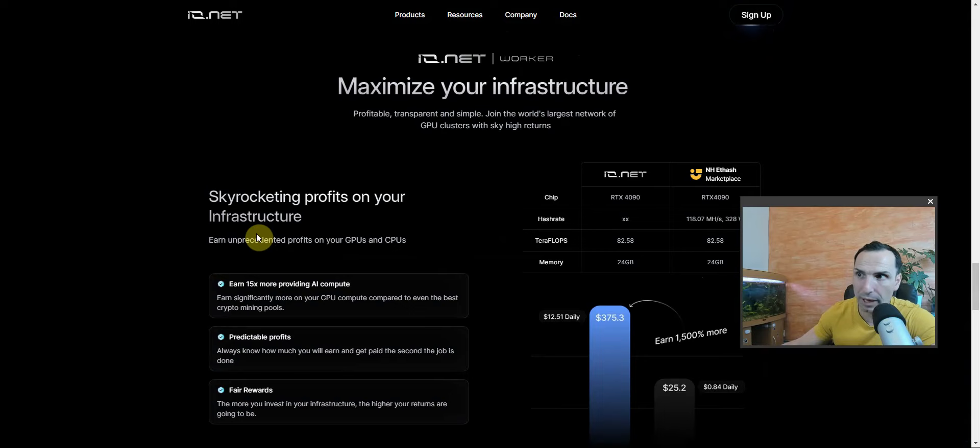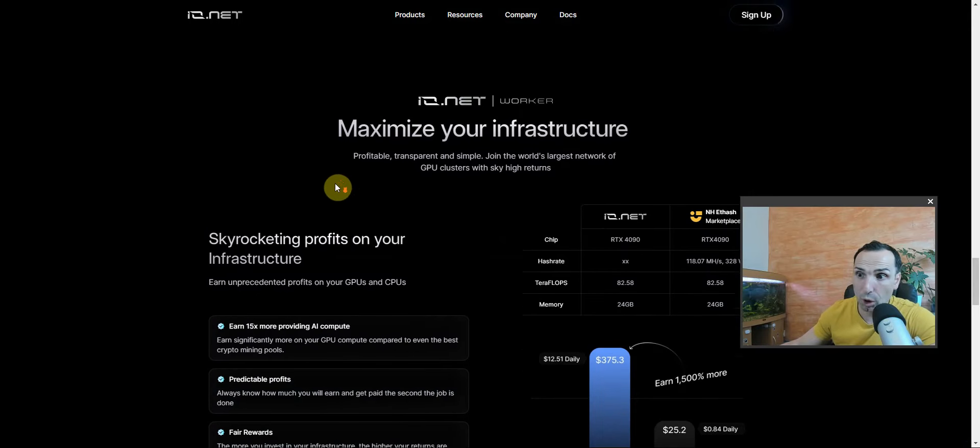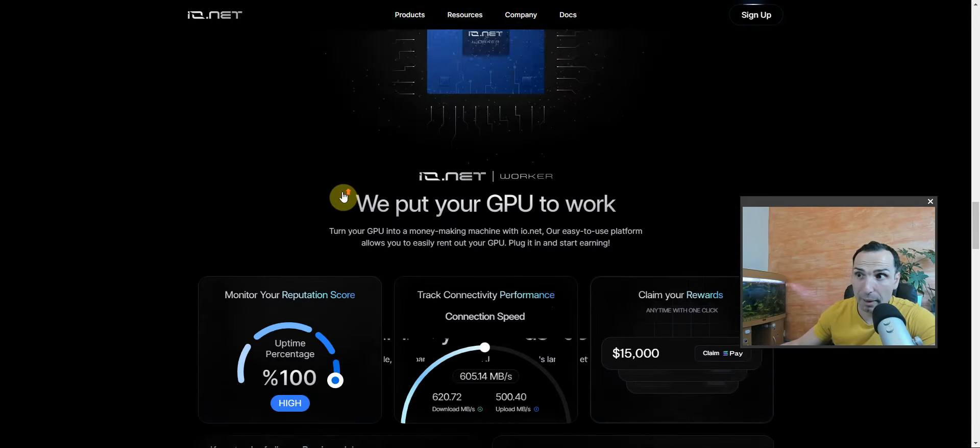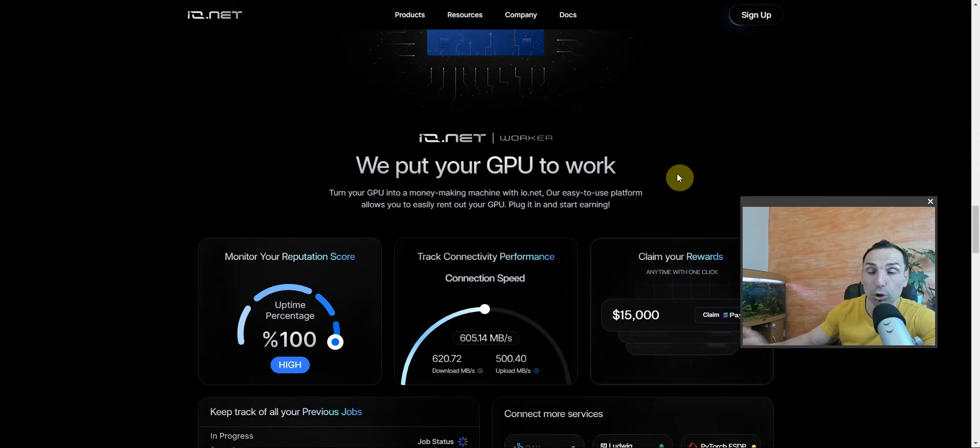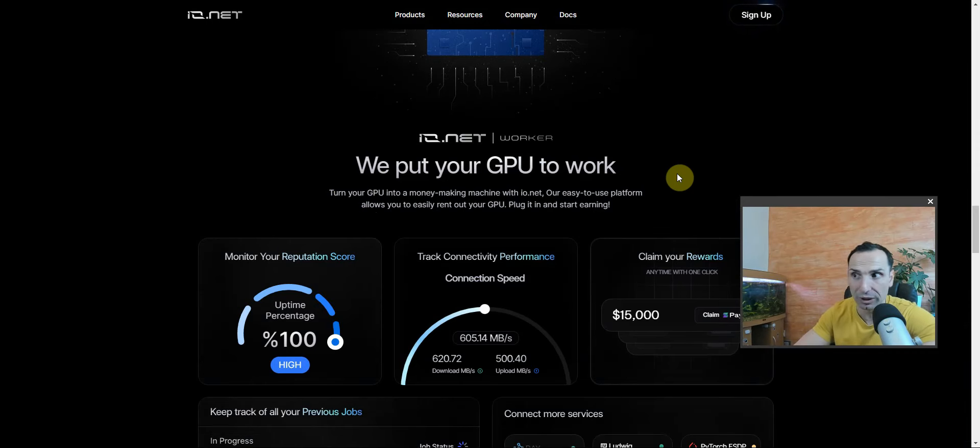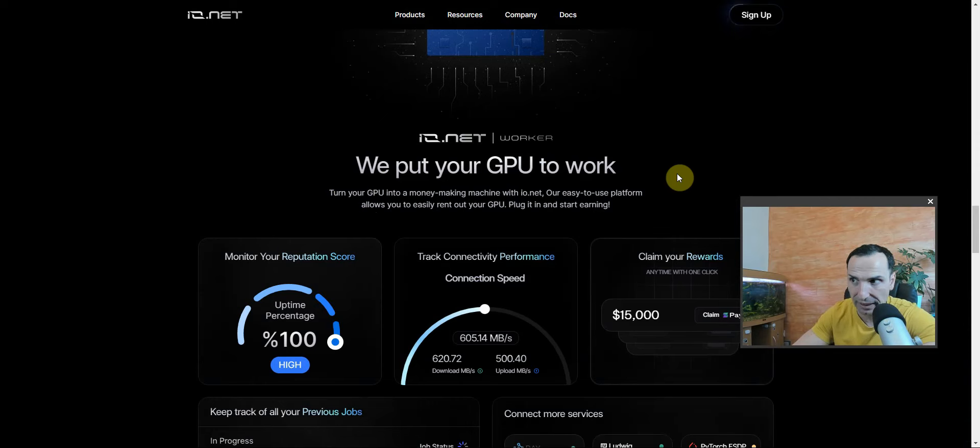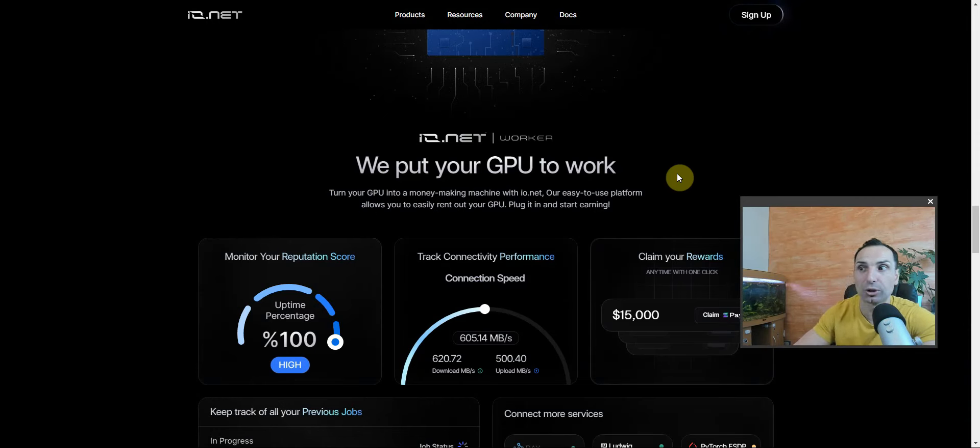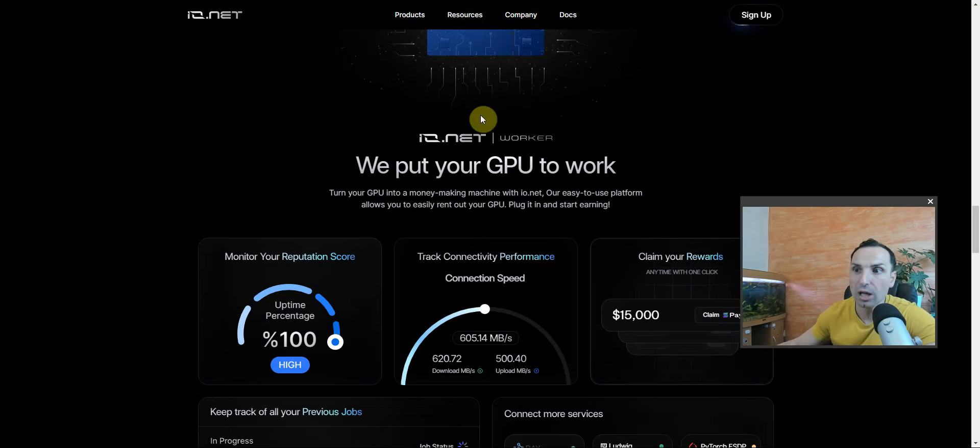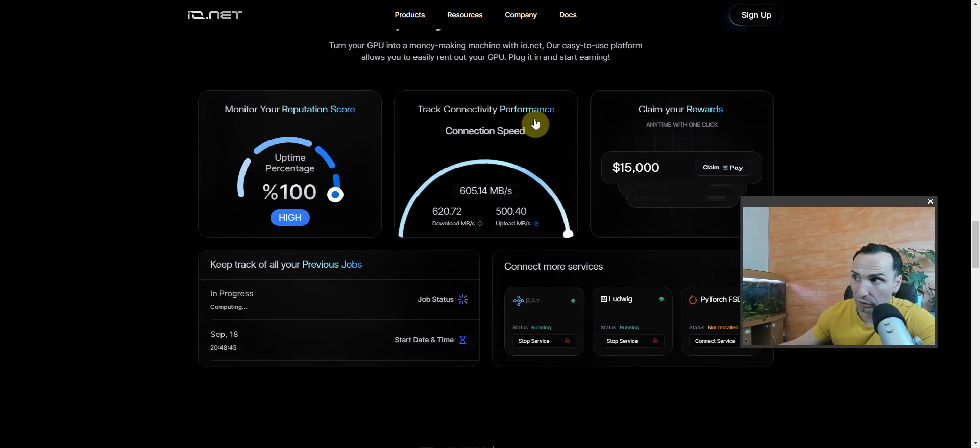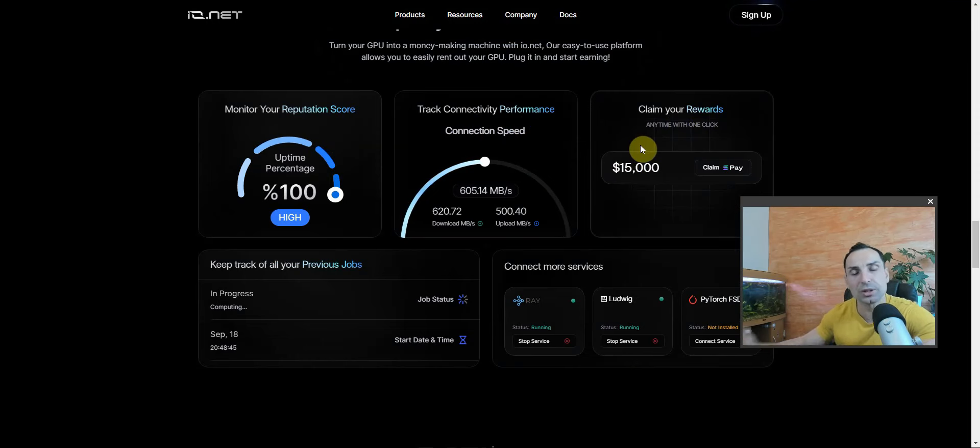You can see here in United Kingdom they already have active GPUs - over 3,800, Spain 2,500, and in the UK they have over 10,000, this only in the East Coast. You can go and earn some money. How? We put your GPU to work. Turn your GPU into a money making machine 24/7 with io.net.